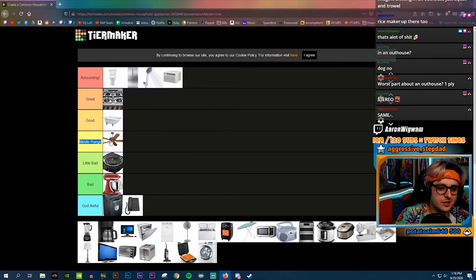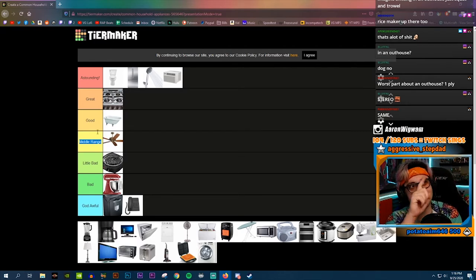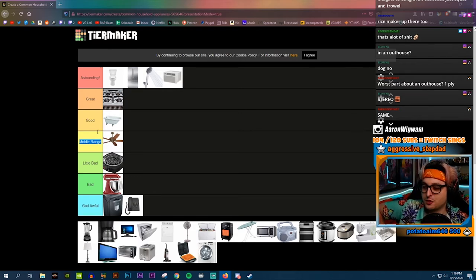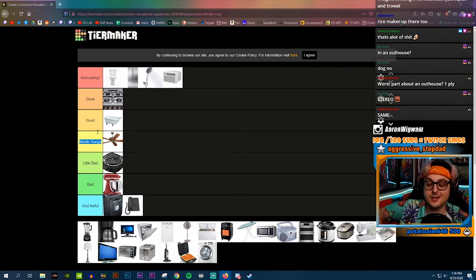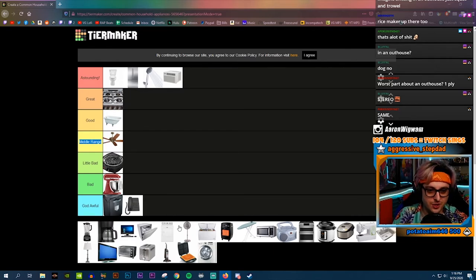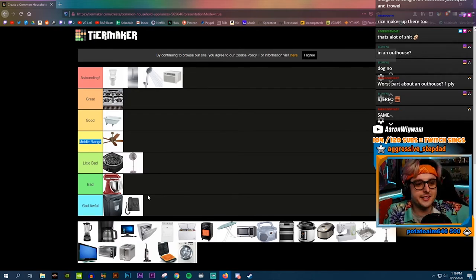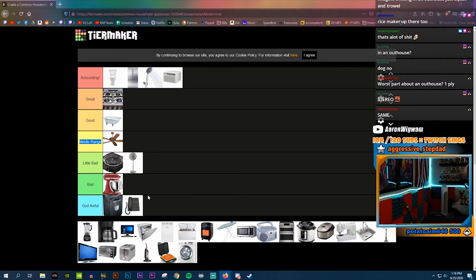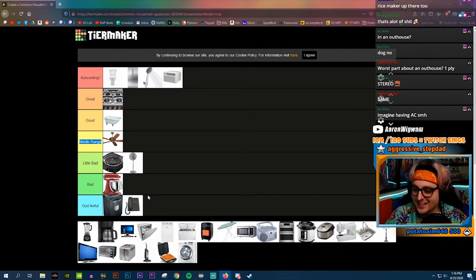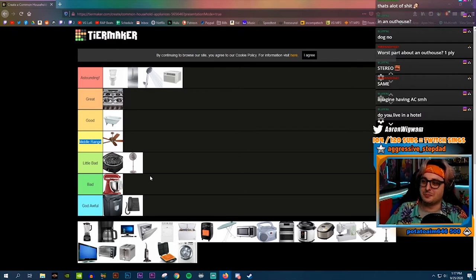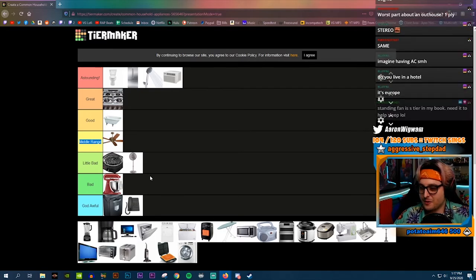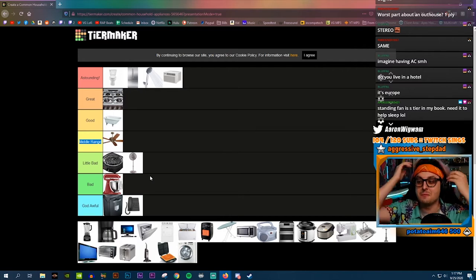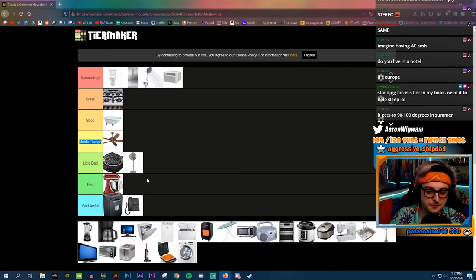Ceiling fan, I'm gonna go with middle range. I don't have ceiling fans in this house at all and it's not that big of a deal. I wish we did, I do miss the ceiling fan. But if you've got good AC, the ceiling fan doesn't need to do any work. A standing fan automatically has to be lower than a ceiling fan.